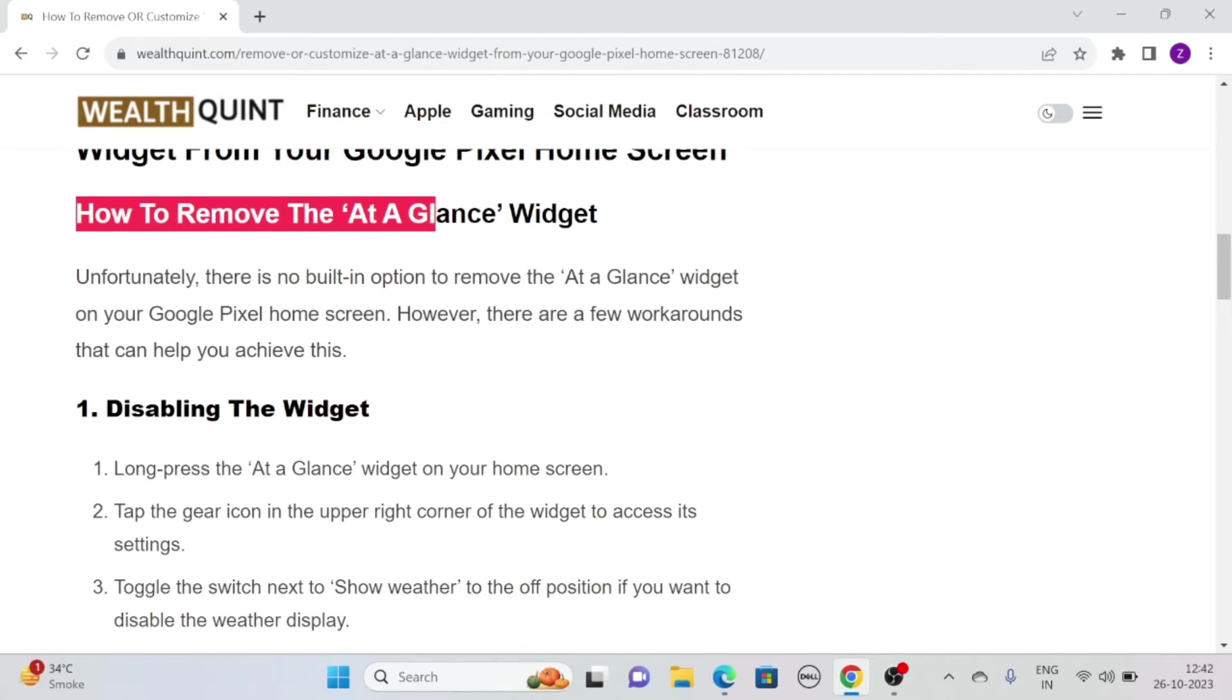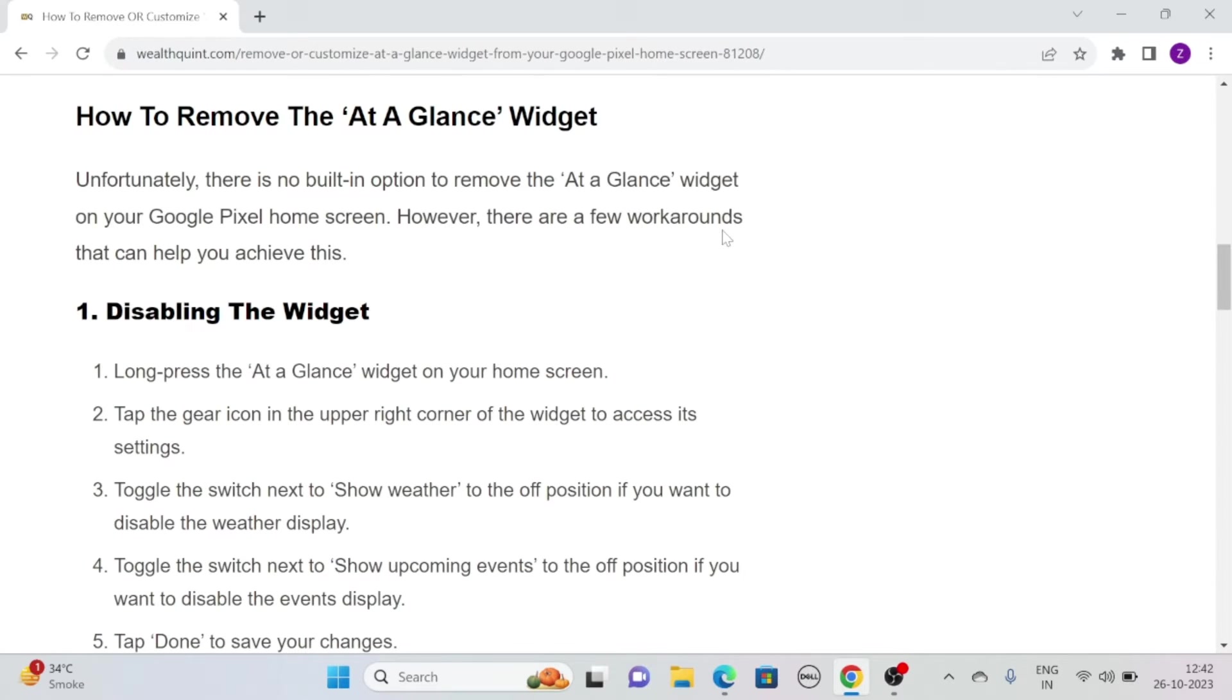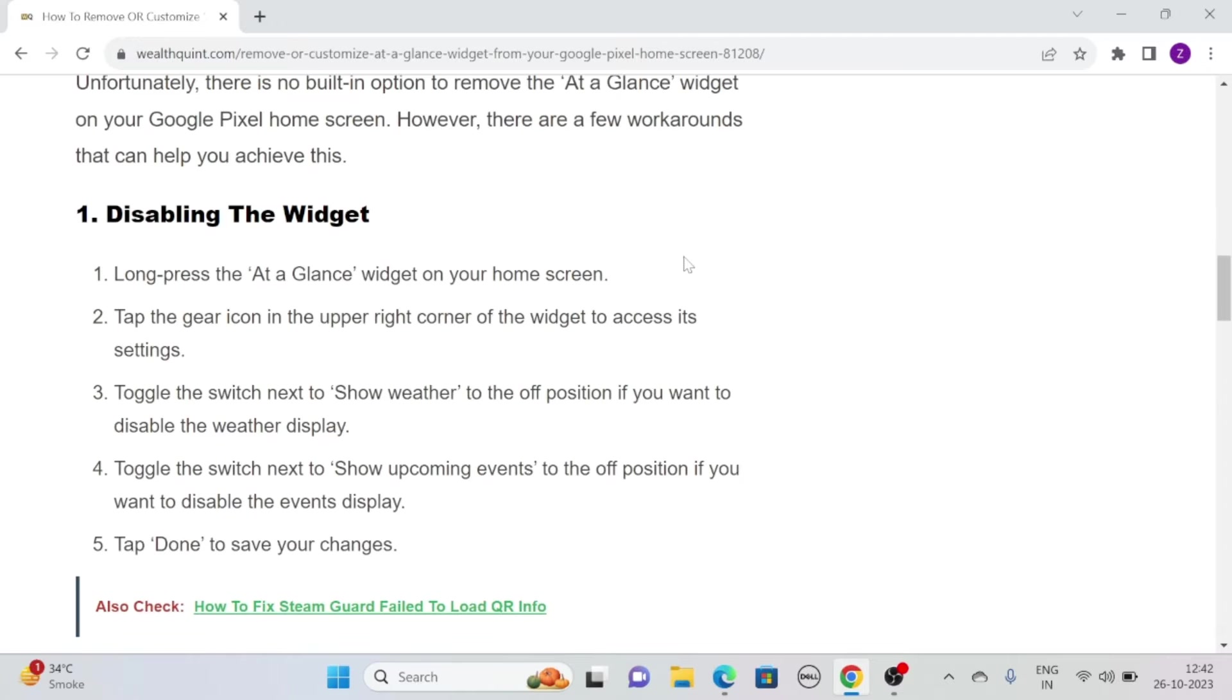How to remove the at-a-glance widget? Unfortunately, there is no built-in option to remove the at-a-glance widget on your Google Pixel home screen. However, there are few workarounds that can help you achieve this.